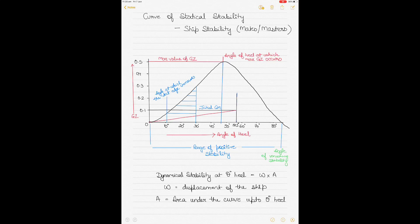Today I plan to talk about the curve of statical stability, which is a very important curve in the topic of ship stability. This curve is often used by chief officers to assess the stability of the ship before sailing off from a port, and also to see whether the ship fulfills the essential criteria of stability.